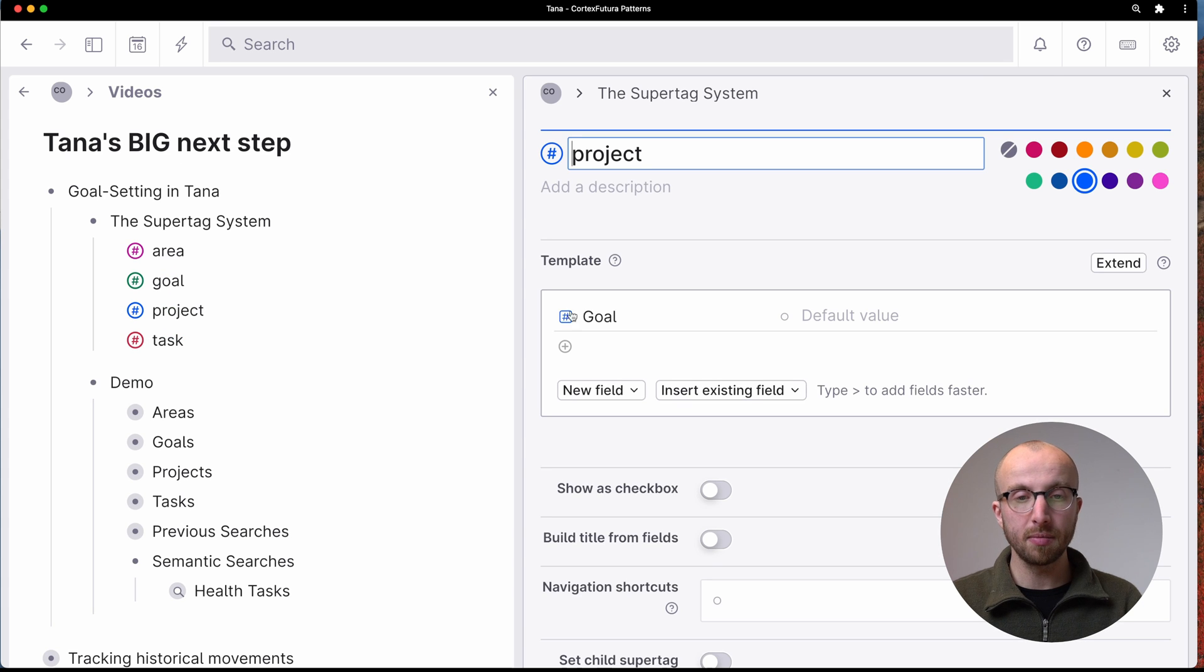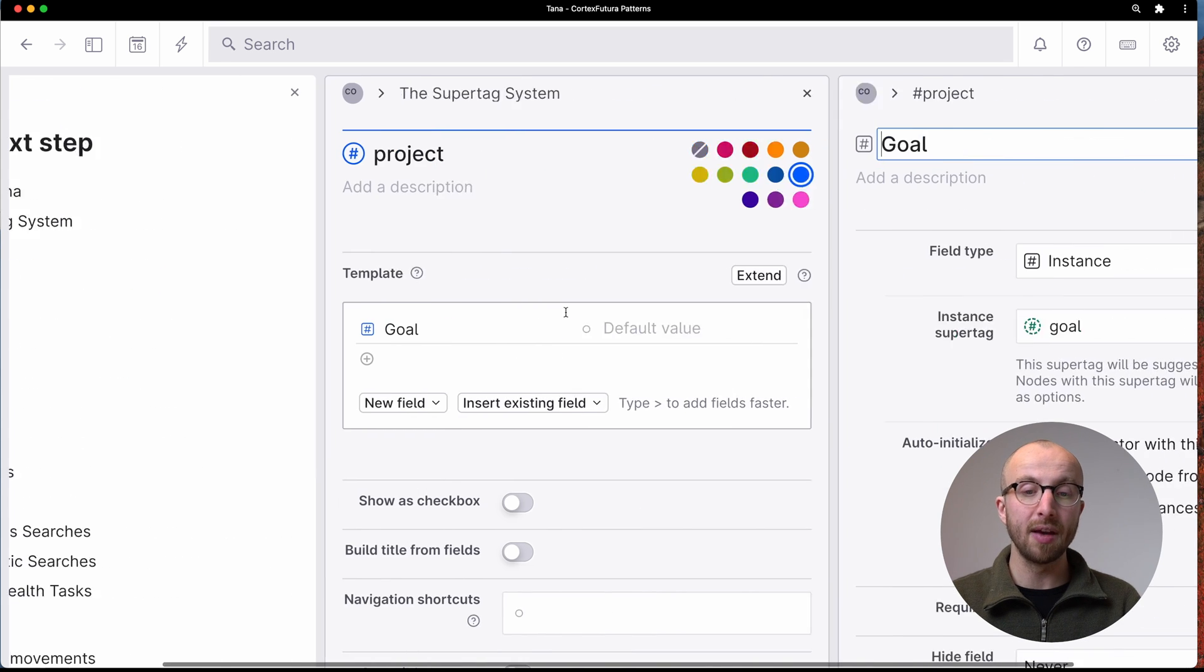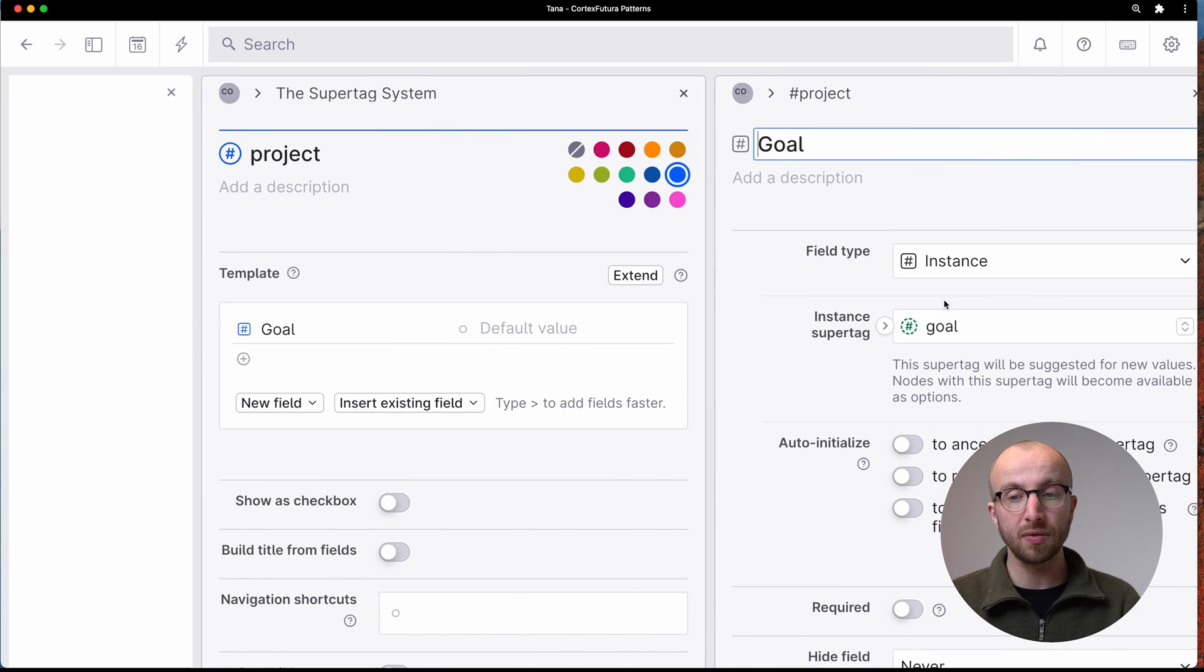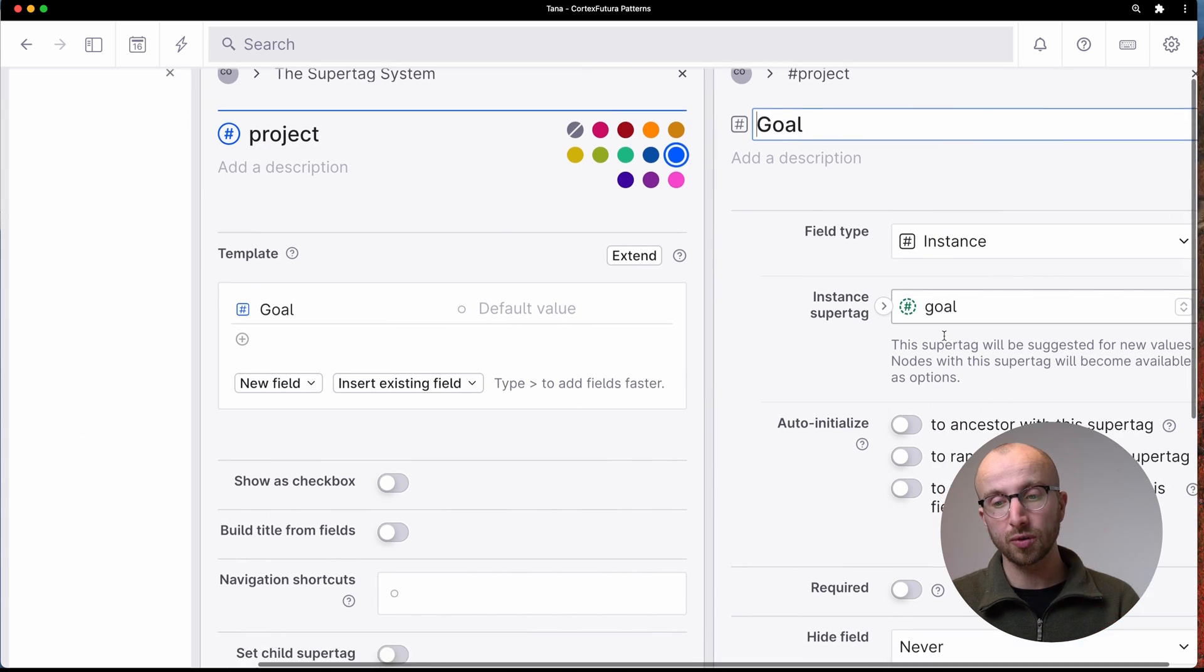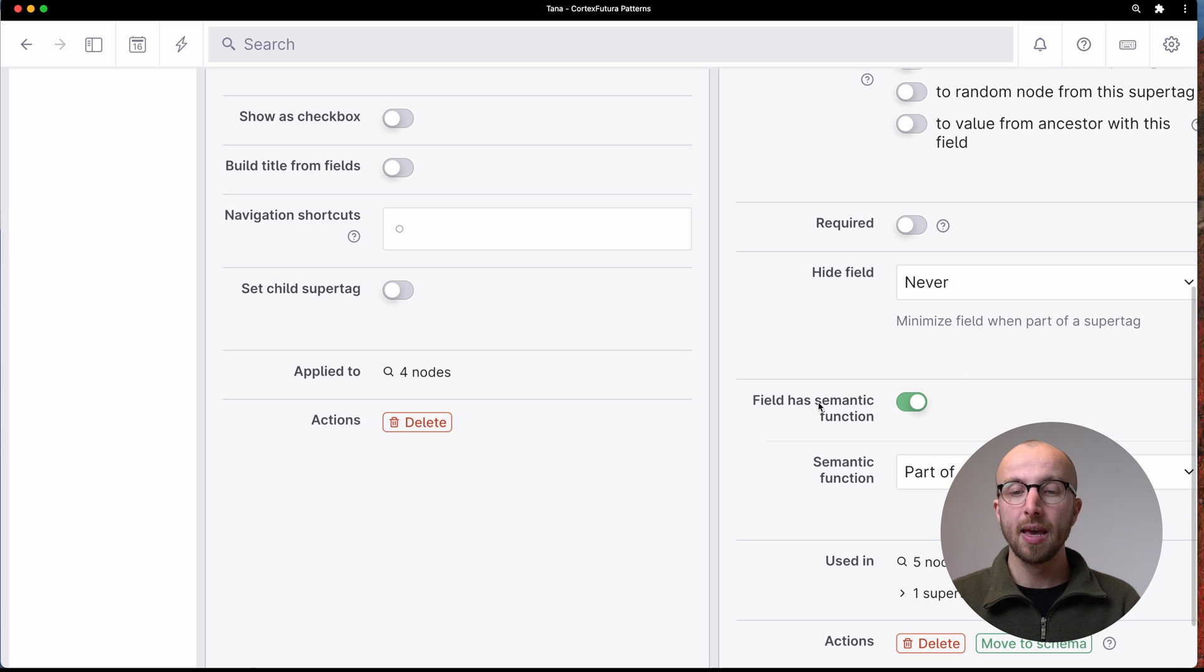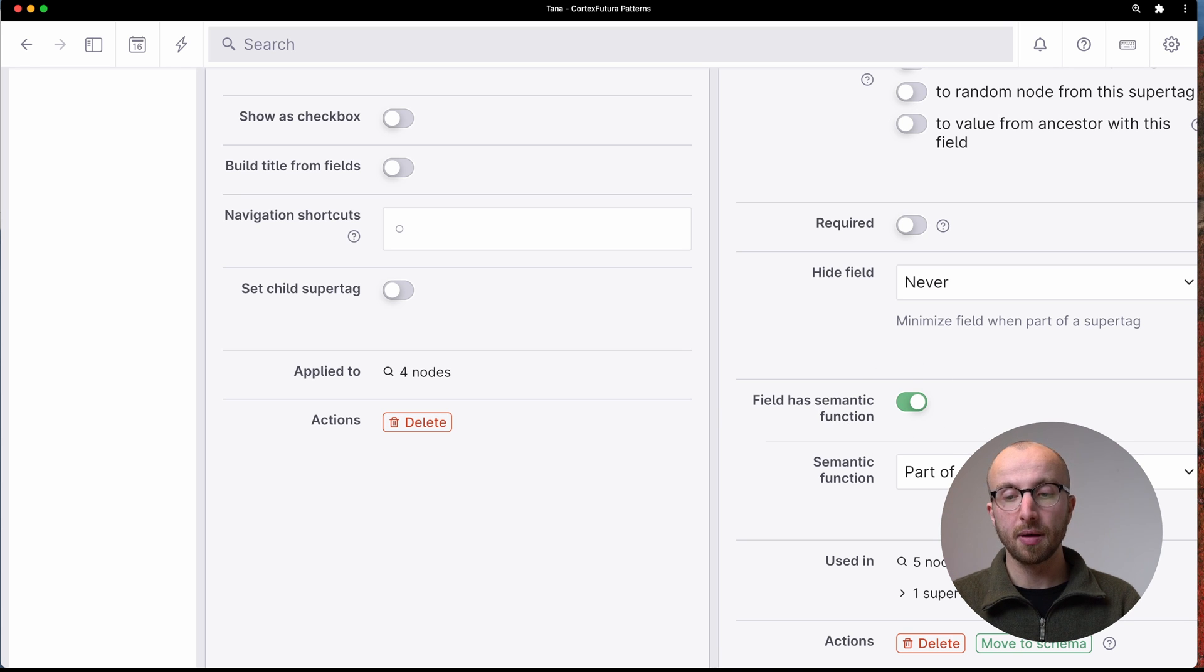And then in the project, we have the same setup, we have a goal that is an instance field of the goal super tag, and again, semantic function part of.